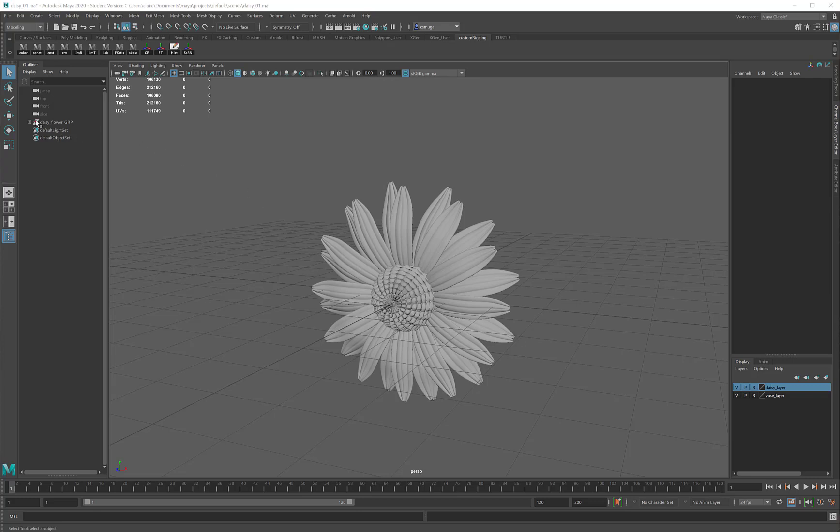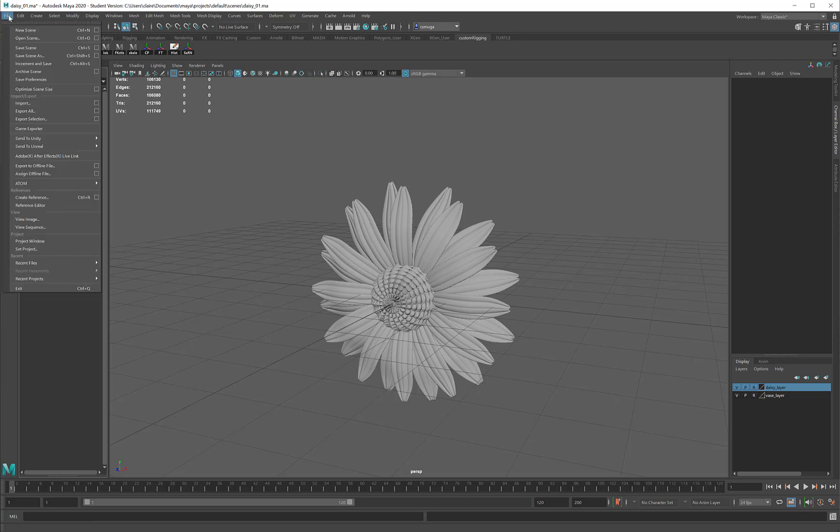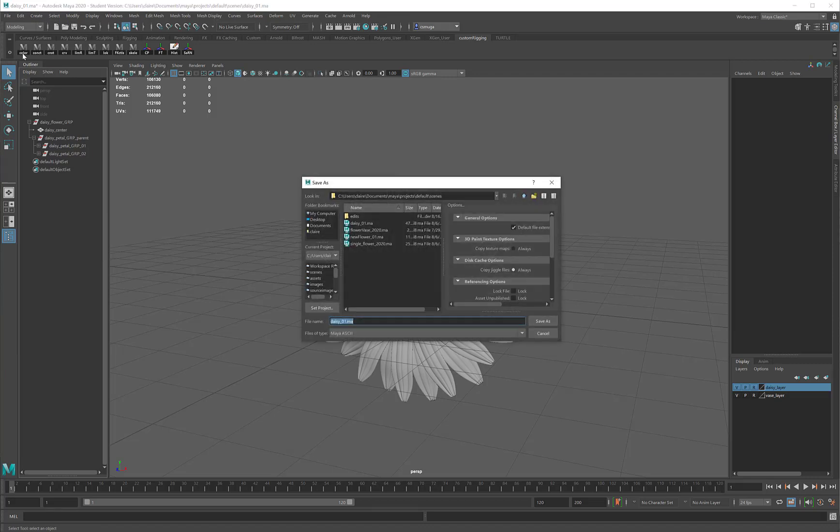Now that I've got my daisy finished, my outliner is composed, I'm very happy with the flower, this is a great time for me to save the scene.